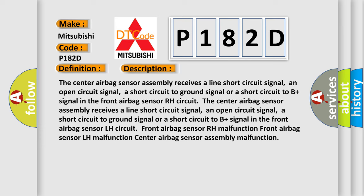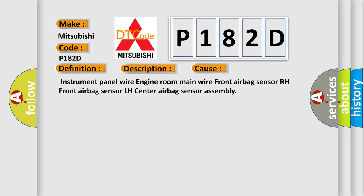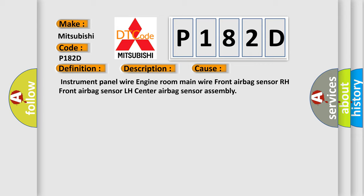This diagnostic error occurs most often in these cases: instrument panel wire, engine room main wire, front airbag sensor RH, front airbag sensor LH, center airbag sensor assembly.